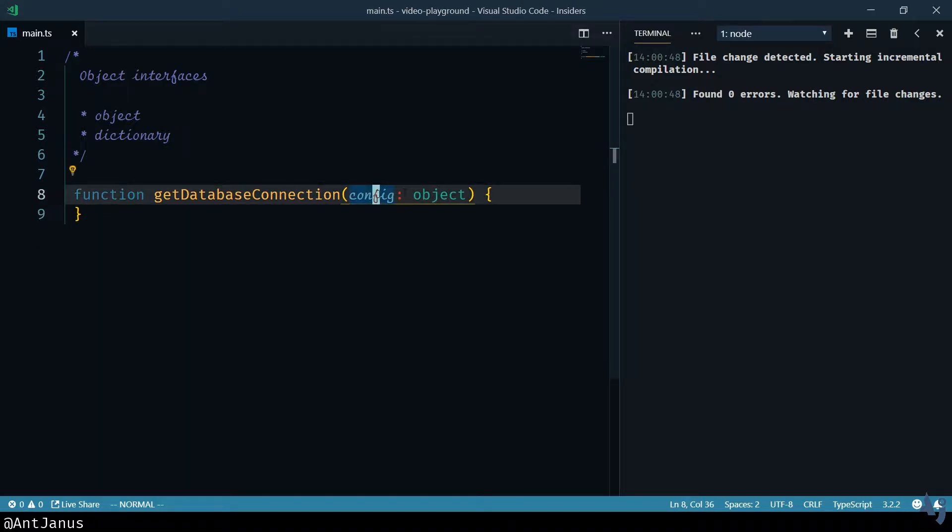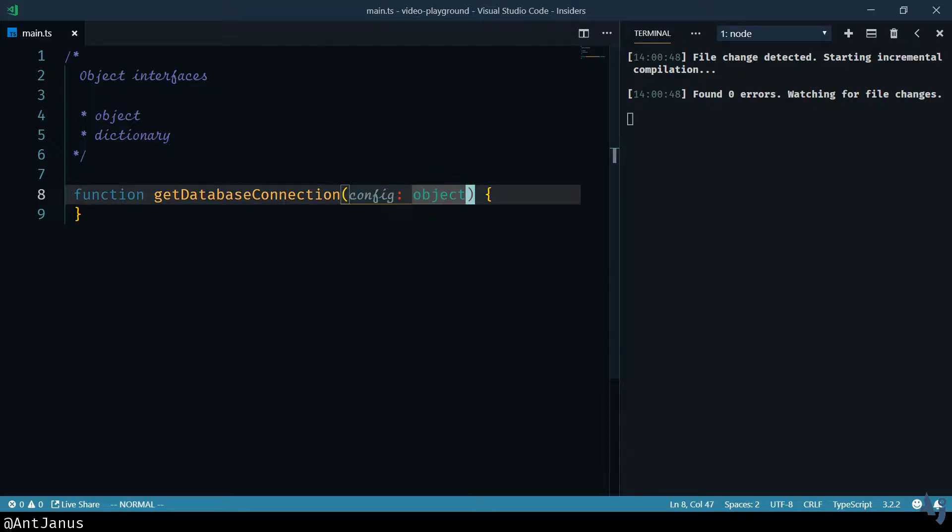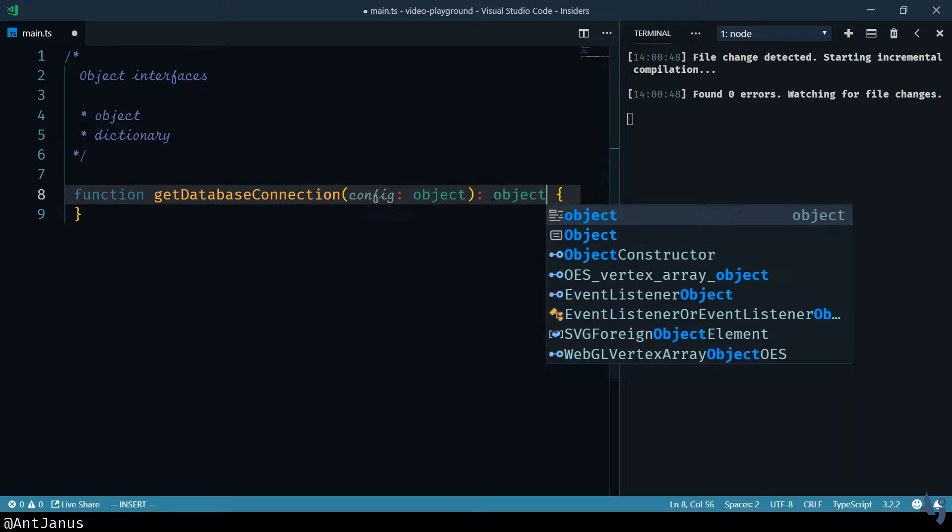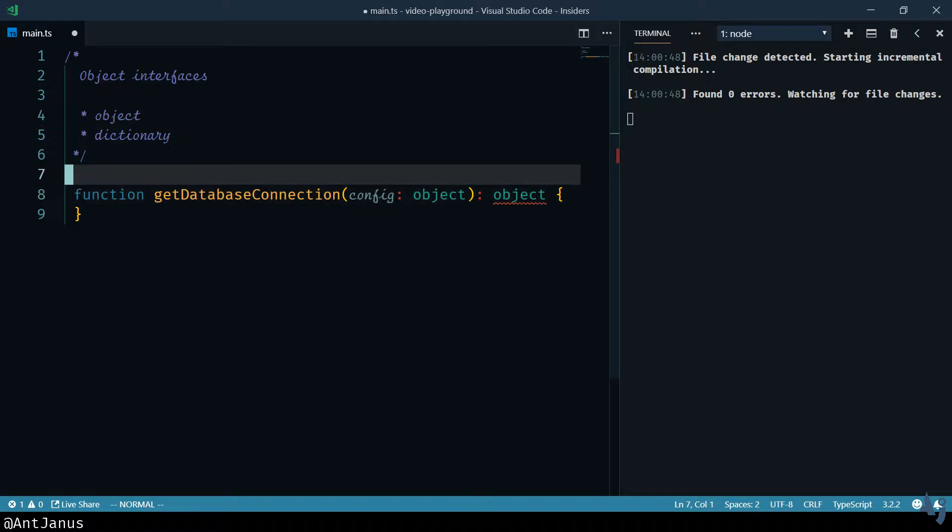What we really need is the ability to say, hey, this can be any kind of an object. Maybe right now I don't have the specific interface, but I need to be able to tell the user that they need to pass in an object. And in the same way, I might want to return an object of the type database connection or whatever. But until I have that interface ready, I just really want to tell the user that this is not a string, it's not a boolean, it's an object, and you'll be able to access some certain keys there.